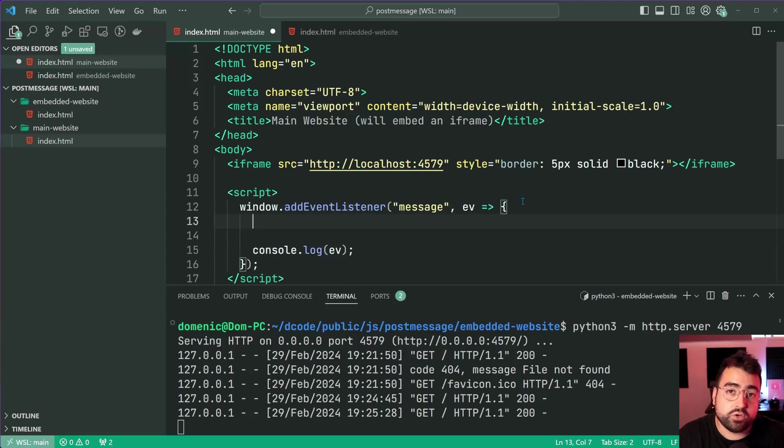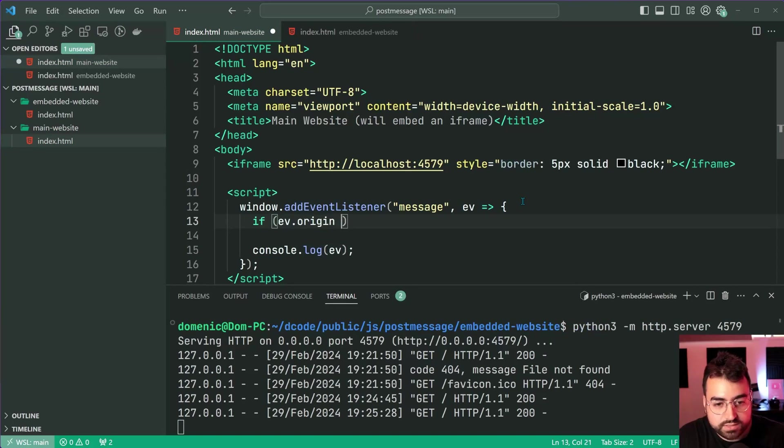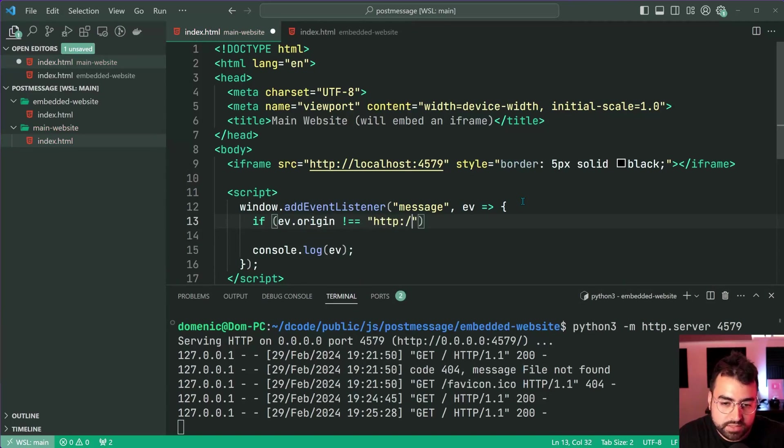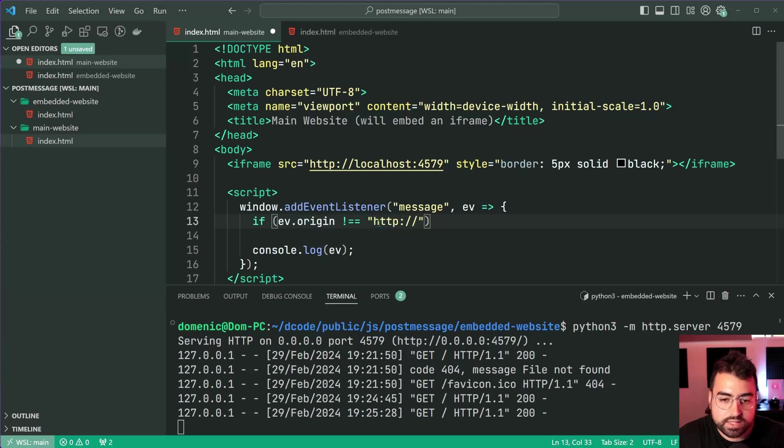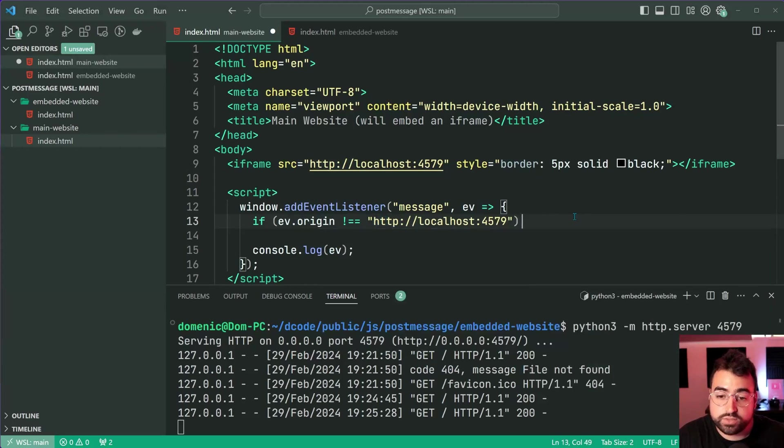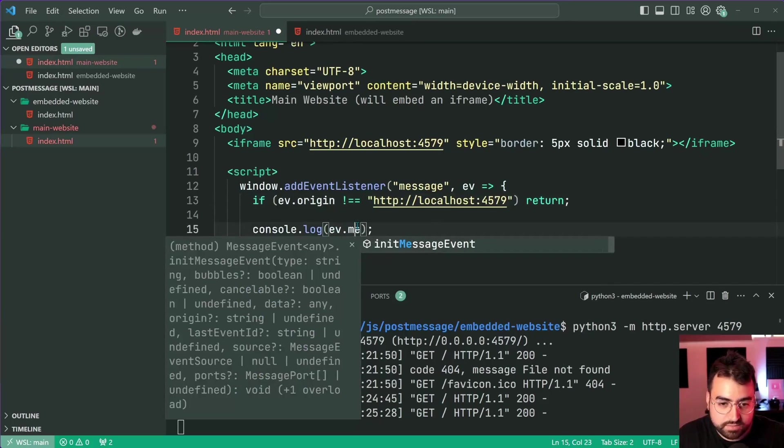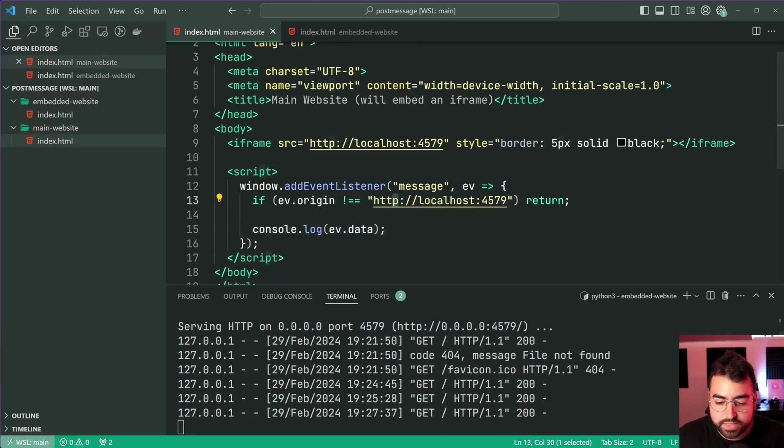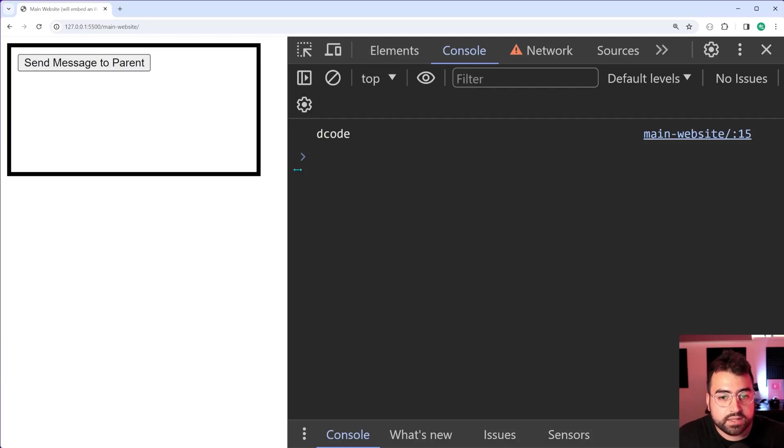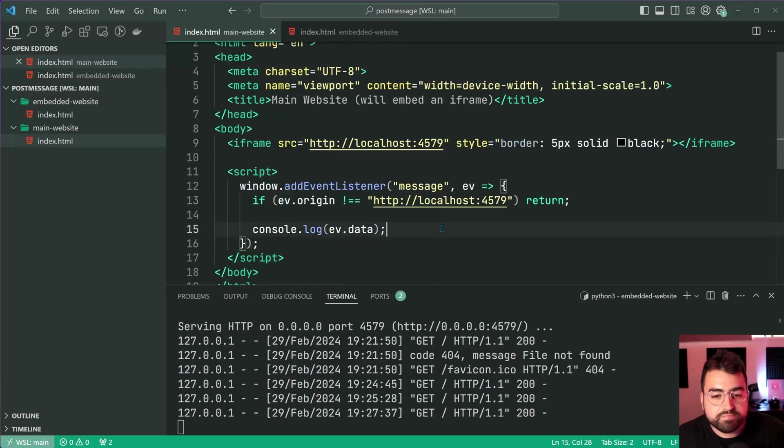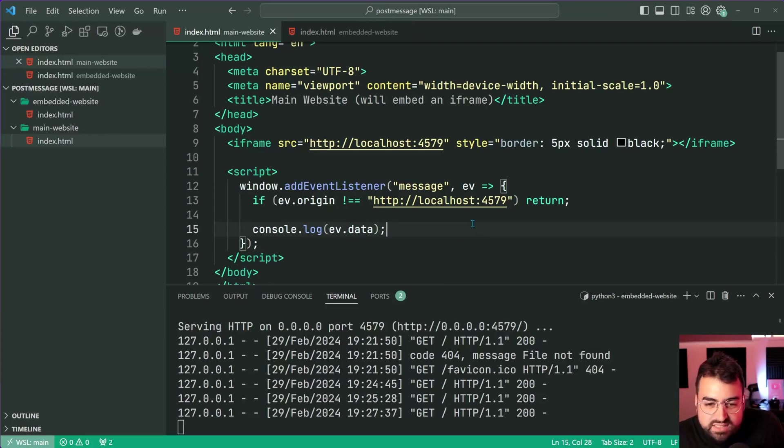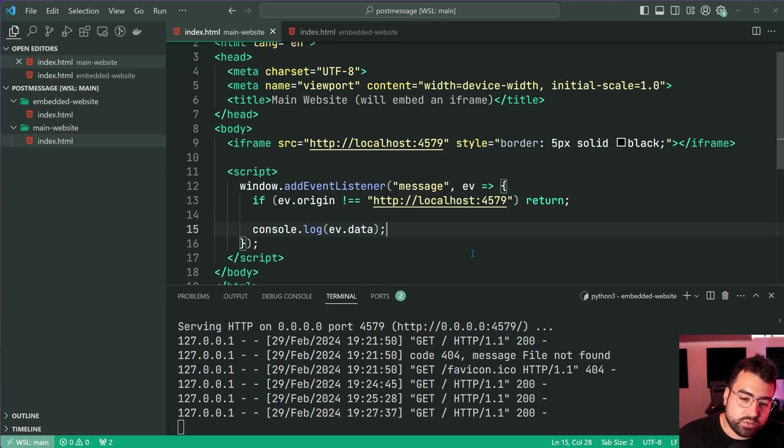If ev.origin does not equal http localhost 4579, then just return out and don't do anything. Otherwise you can log out the data. Save this, back in the browser, click and there we go - the data is being logged out. Do whatever you want with the data once you've got it. That's basically all you need to know for the most part. One thing I want to mention is that if you have react dev tools enabled on chrome, it's probably going to post a bunch of messages, which kind of proves what I was saying about checking the origin.